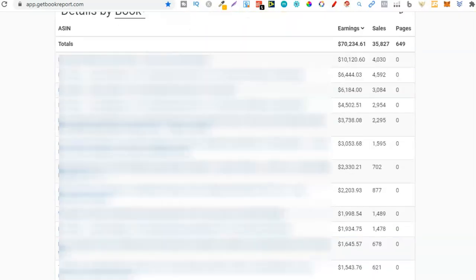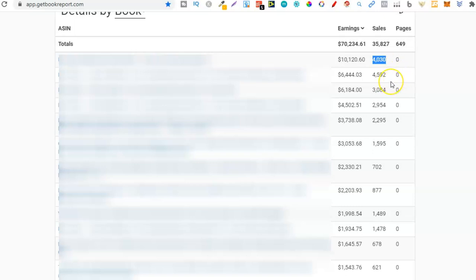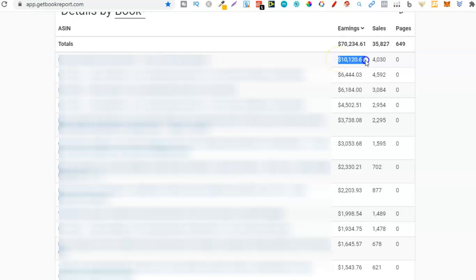If we scroll down to here we can see my best selling book. At the time of recording this I've sold 4,030 units. We can see I've actually sold more on this book but this book is a colored interior so it's a little bit more pricey to produce.